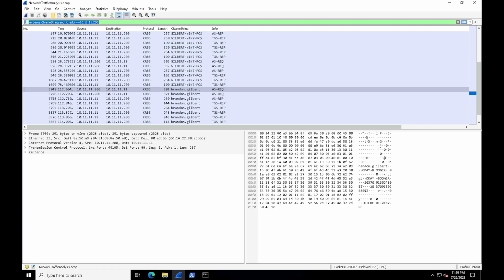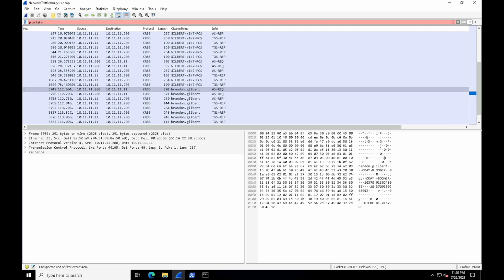All right, so on to objective number seven. We want to identify what executable was downloaded over HTTP and which IP made that download request. There's a very powerful filter we can use called IP contains. Basically the way this works is you type in IP contains and then the pattern that you're looking for, kind of like how we used grep previously. We can use it to search for characters within headers. It's as close as you can get to a search feature inside of Wireshark.